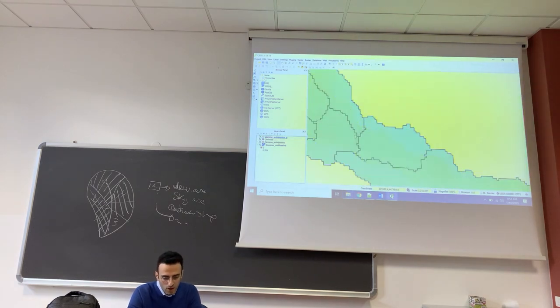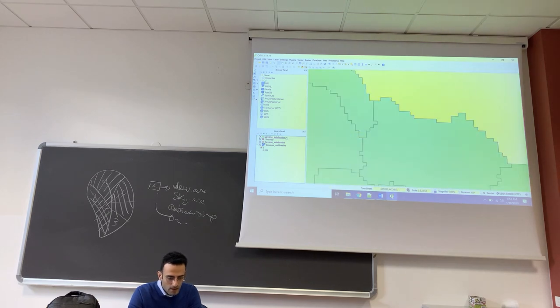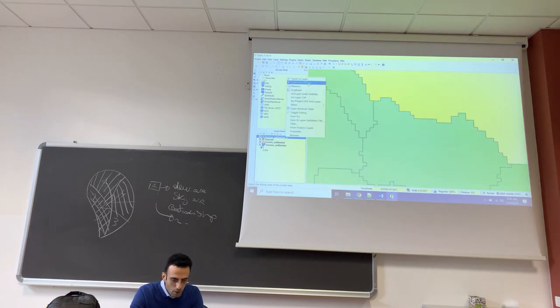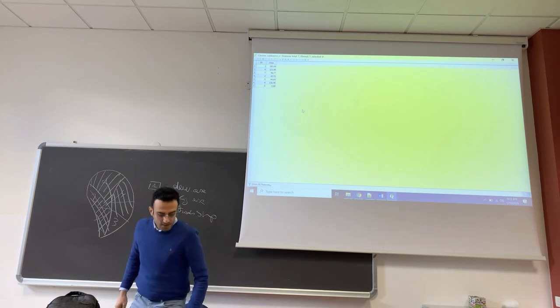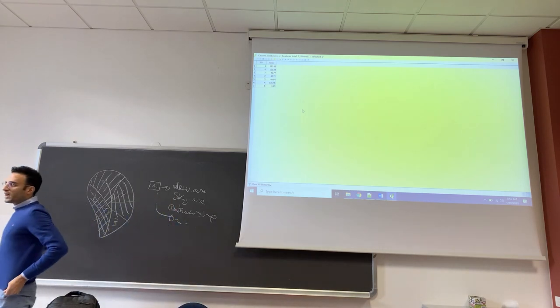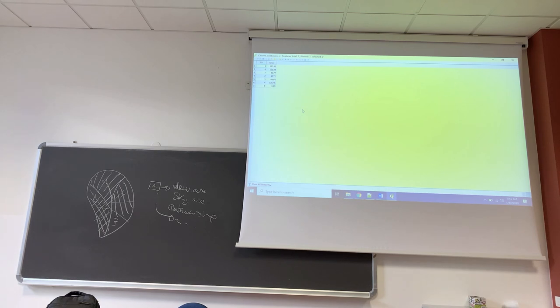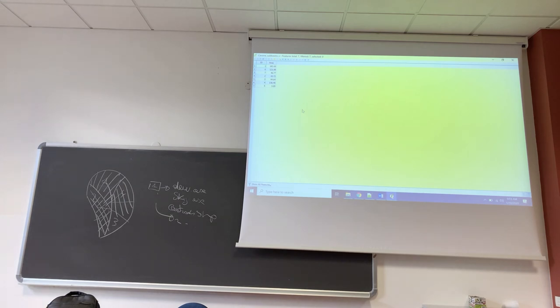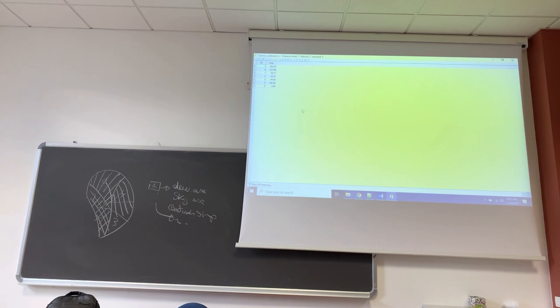And if you drag and drop, now if we open the newly created shapefile, you can see that there is not anymore any subbasin with very small area.